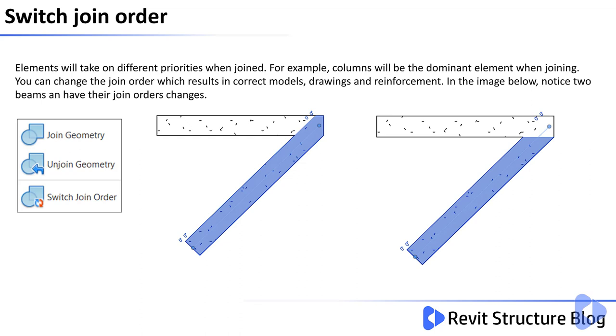Elements will take on different priorities when joined. For example, columns will be the dominant element when joining. You can change the join order which results in the correct materials, drawings, and reinforcement arrangements.